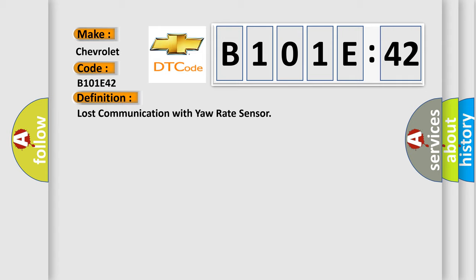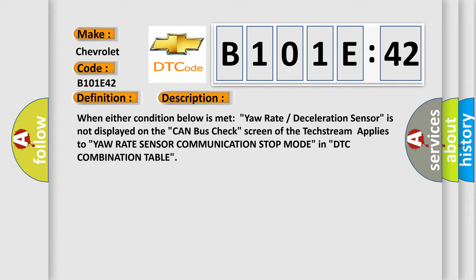And now this is a short description of this DTC code. When either condition below is met, yaw rate deceleration sensor is not displayed on the CAN bus check. Screen of the text stream applies to yaw rate sensor. Communication stop mode in DTC combination table.